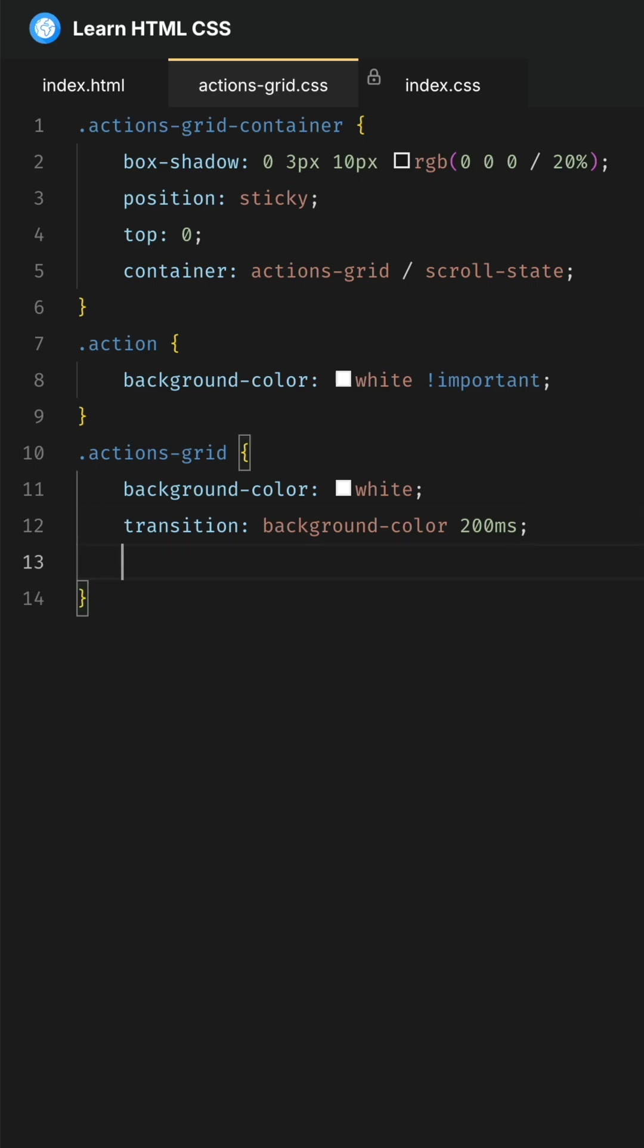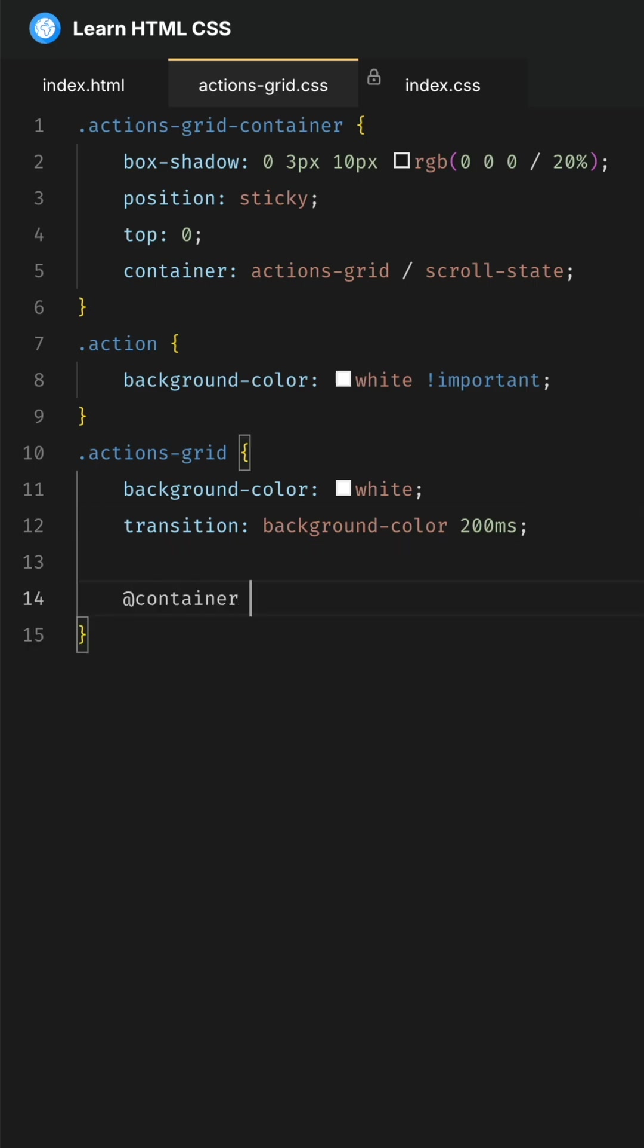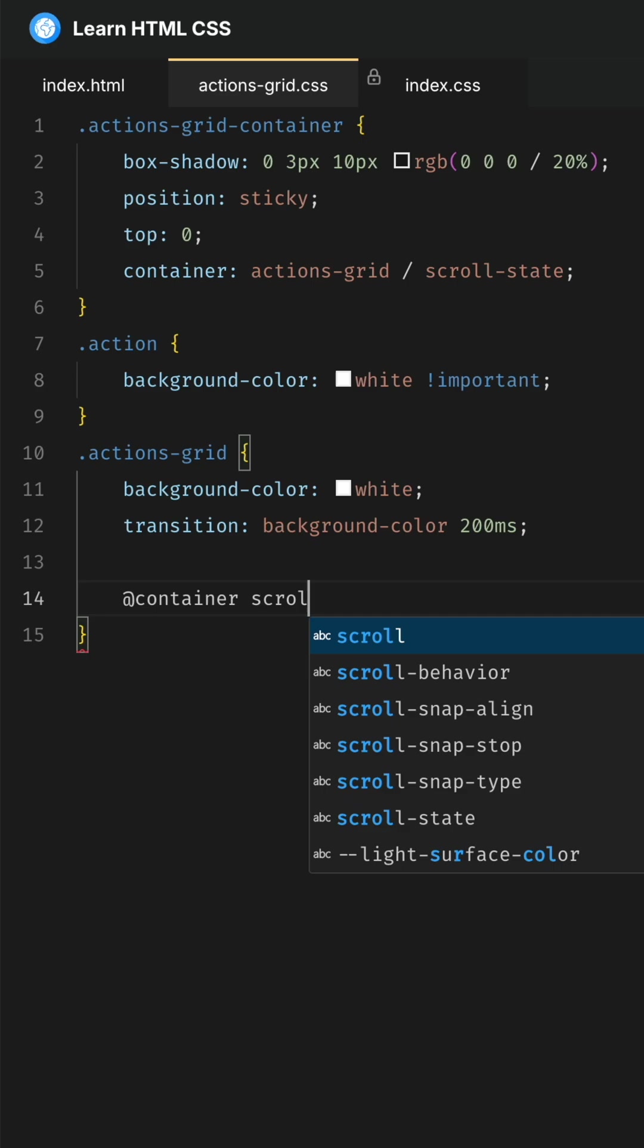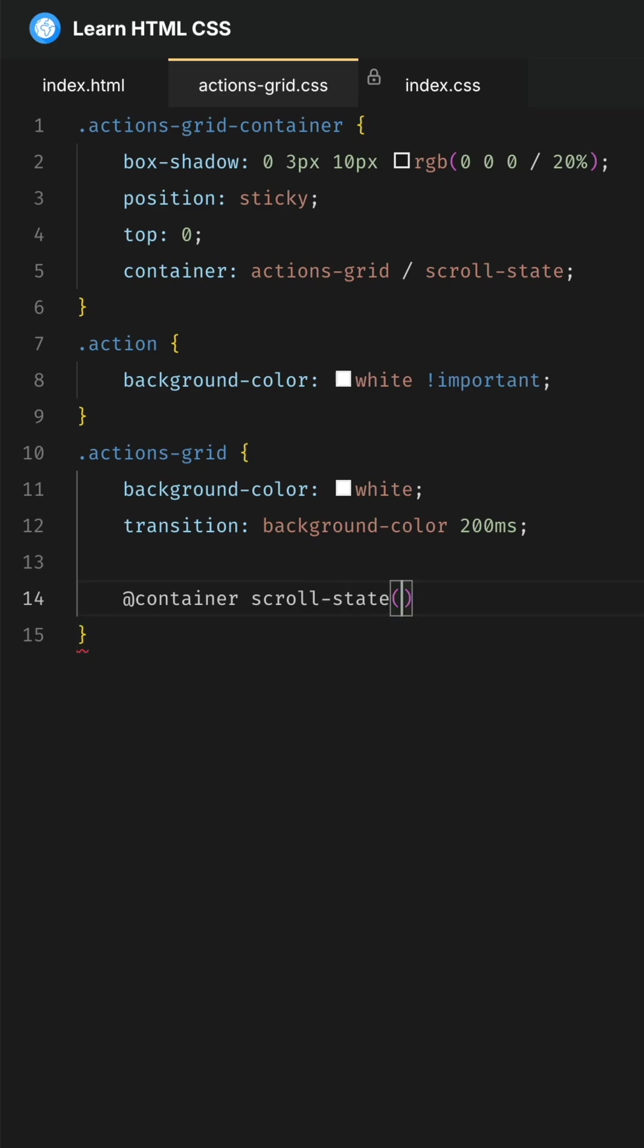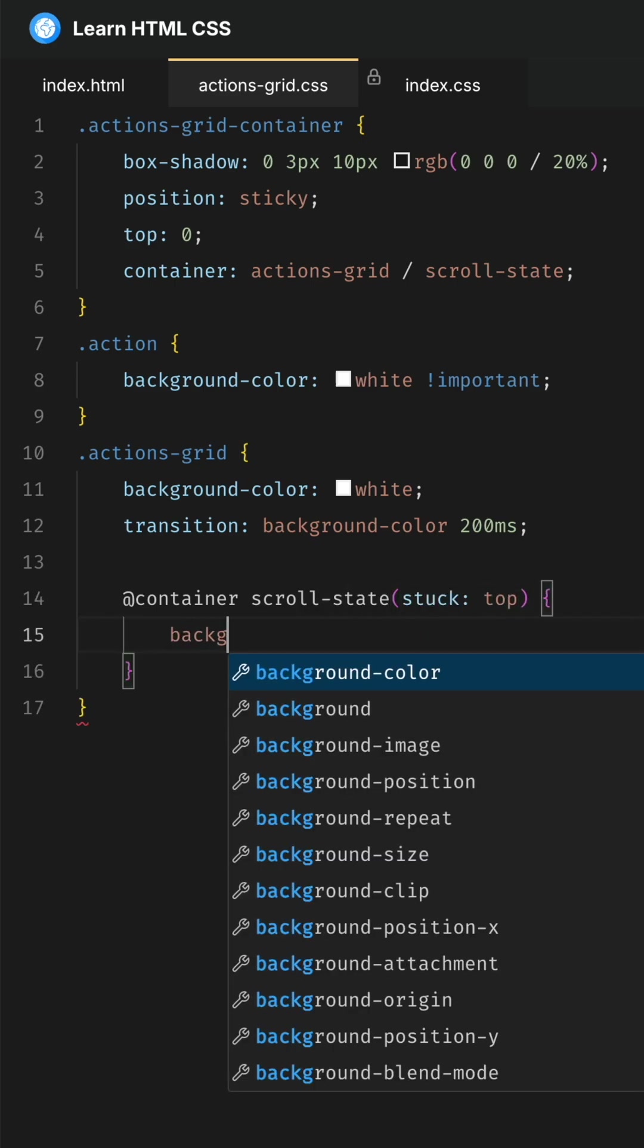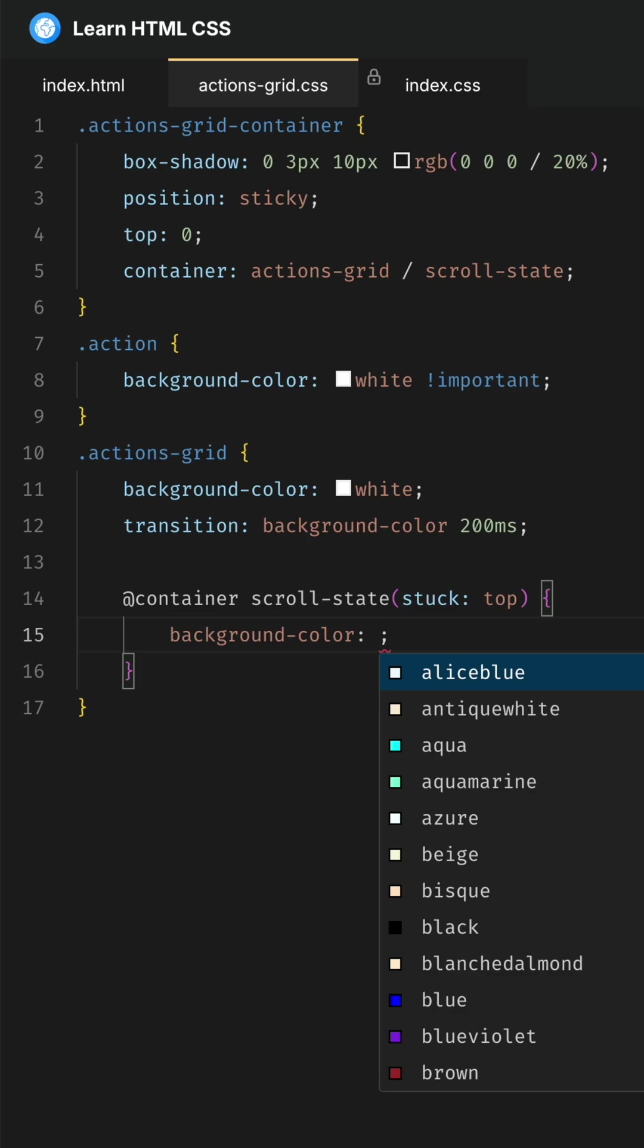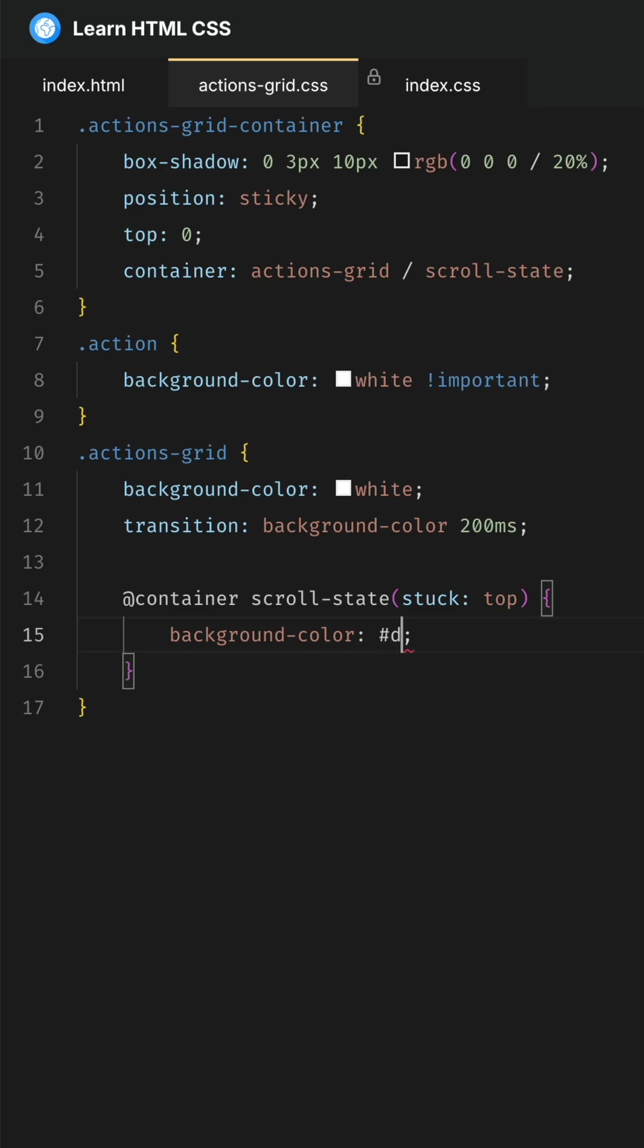We apply a container query here depending on the scroll state. We say when it gets stuck to the top, then we're going to change the background color to, for example, #ddd. And that's it.